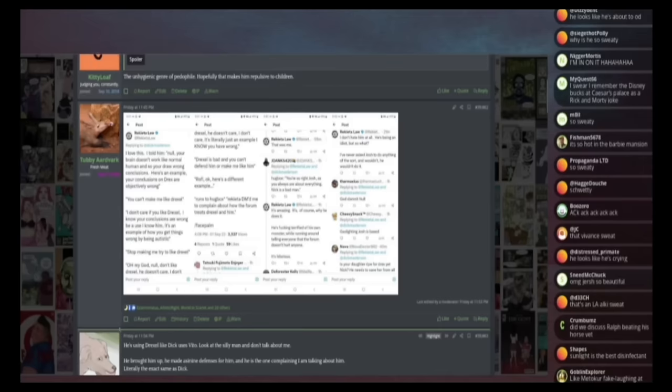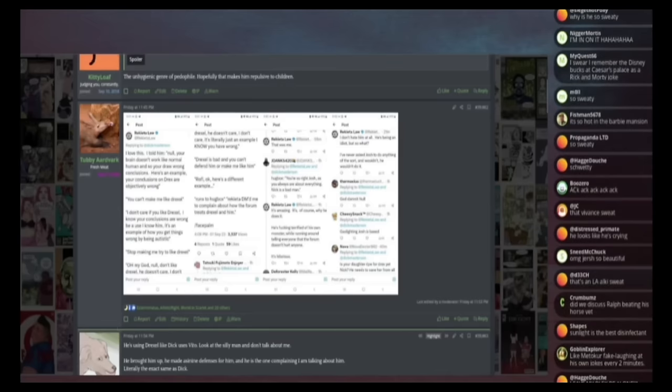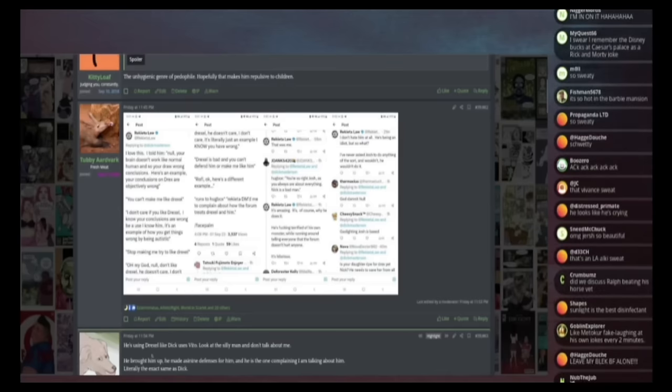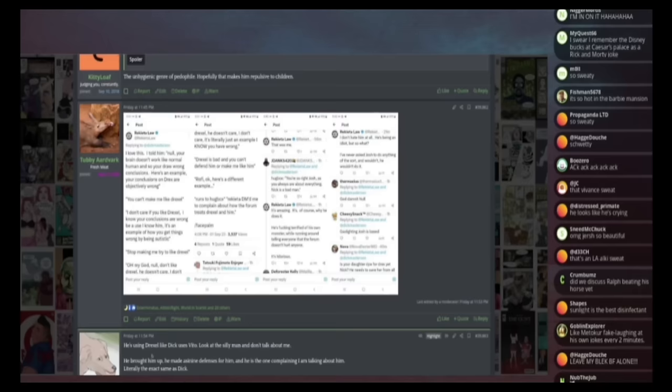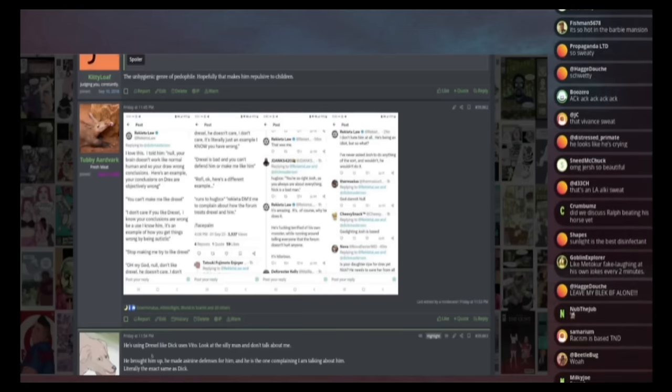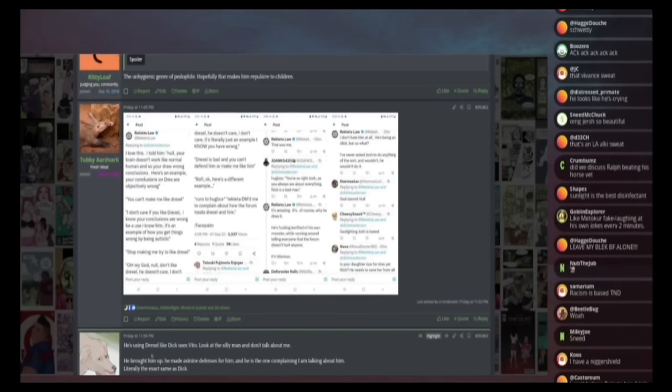He says, I love this. I told him, no, your brain doesn't work like a normal human and you draw wrong conclusions. Here's an example. Your conclusions on Drexel are objectively wrong. And I say, paraphrases, you can't make me like Drexel. I don't care if you like Drexel. I know your conclusions are wrong because I used to know him. It's an example of how you used to get things wrong by being autistic. Stop trying to make me like Drexel.